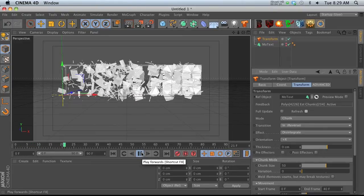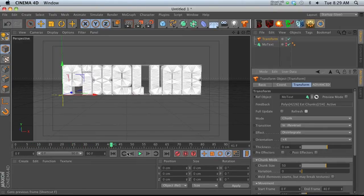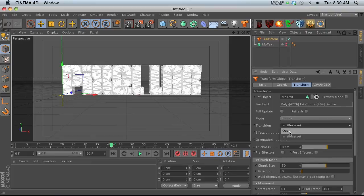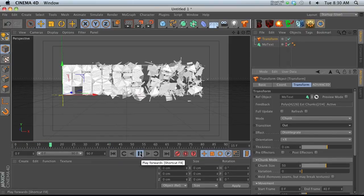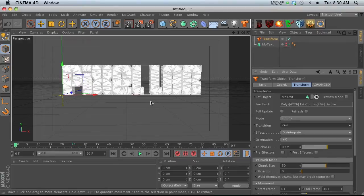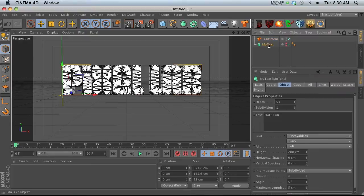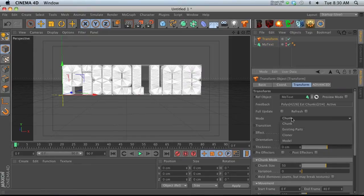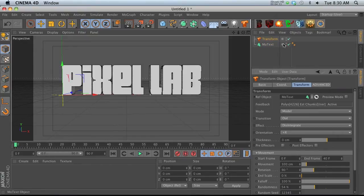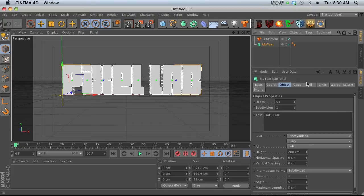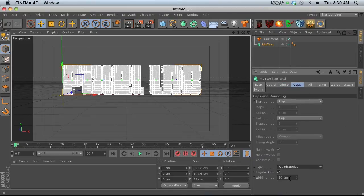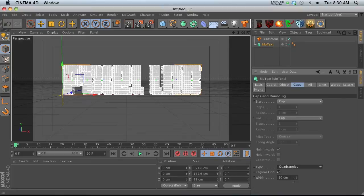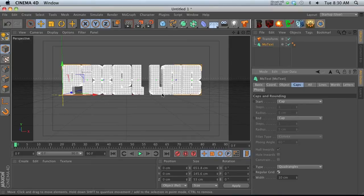Instead of cloner mode, let's go to chunk mode and click refresh. When we hit play, these chunks look a little bit strange because all these polygons are spaced out in weird ways. Let's change the mode to model mode, go back to the text, and change it to quadrangles with regular grid checked.